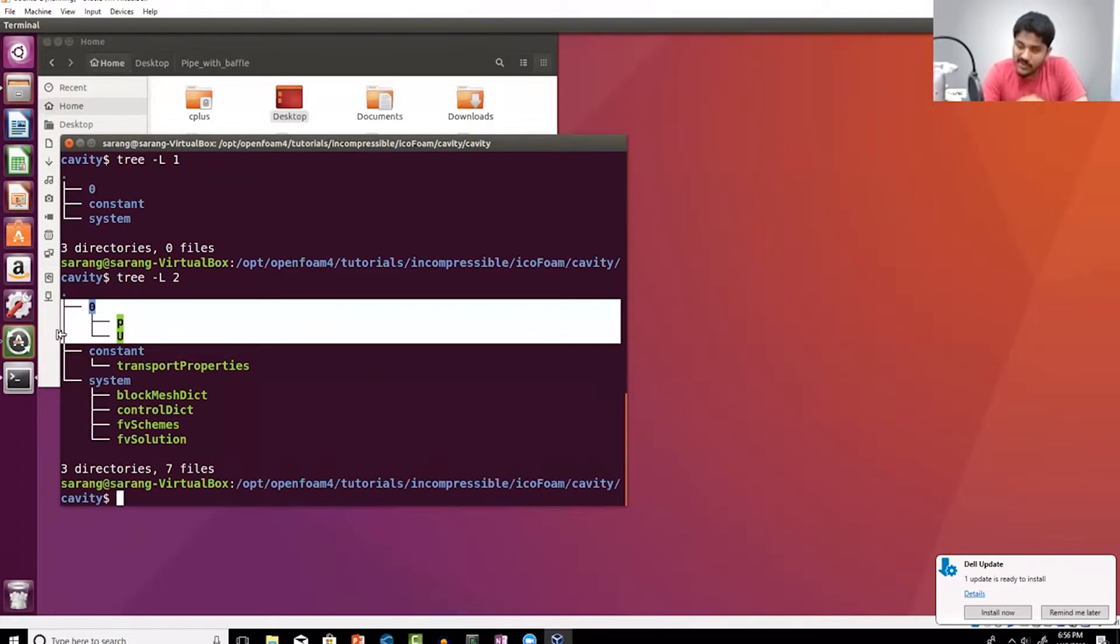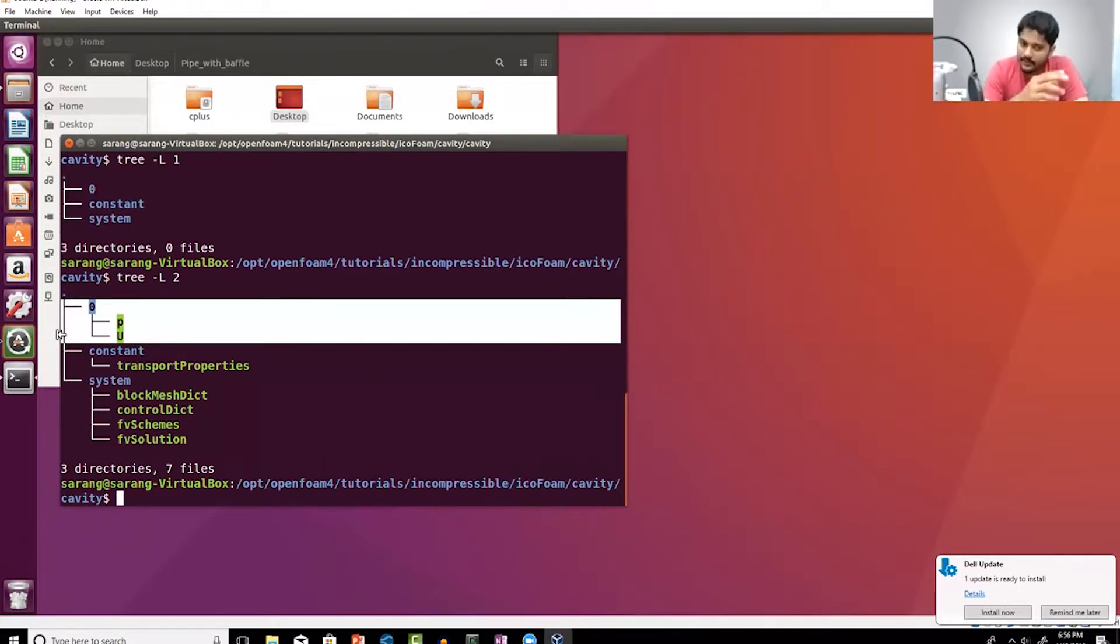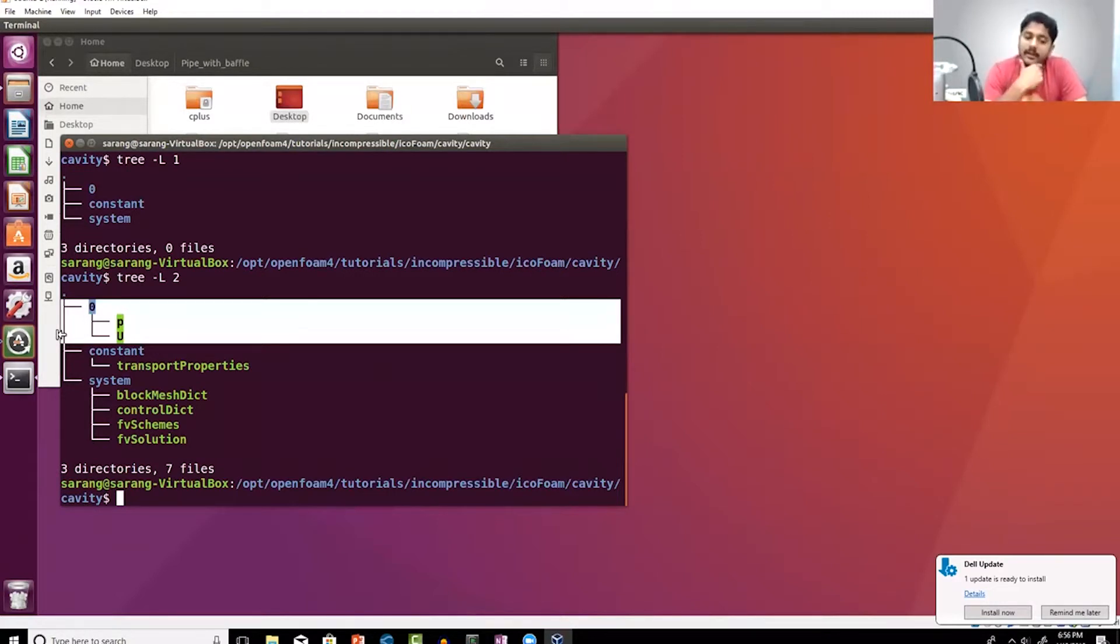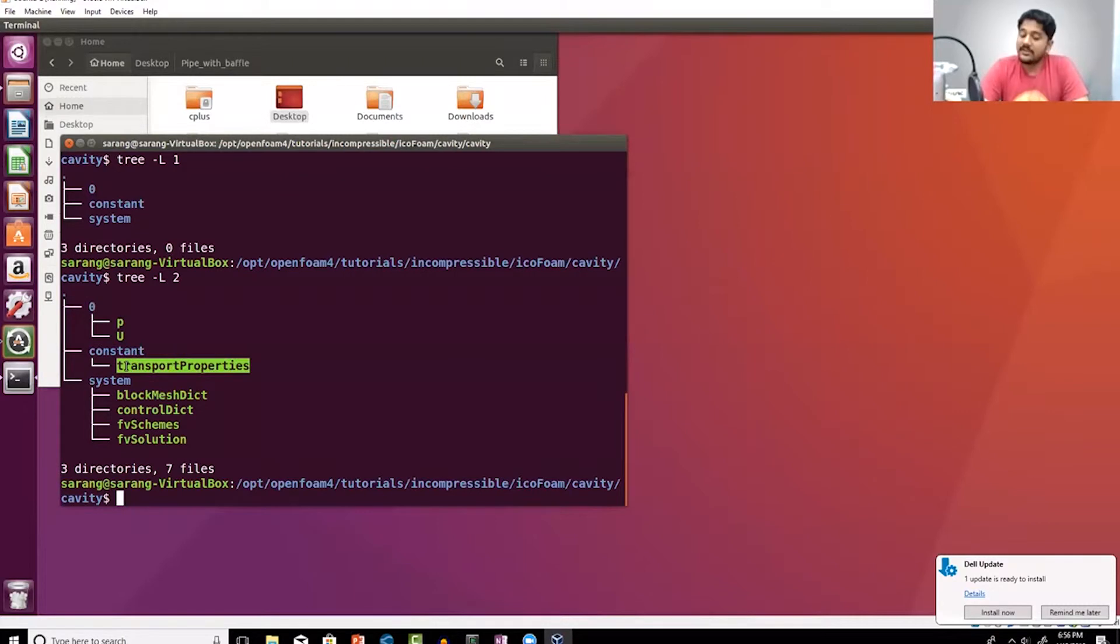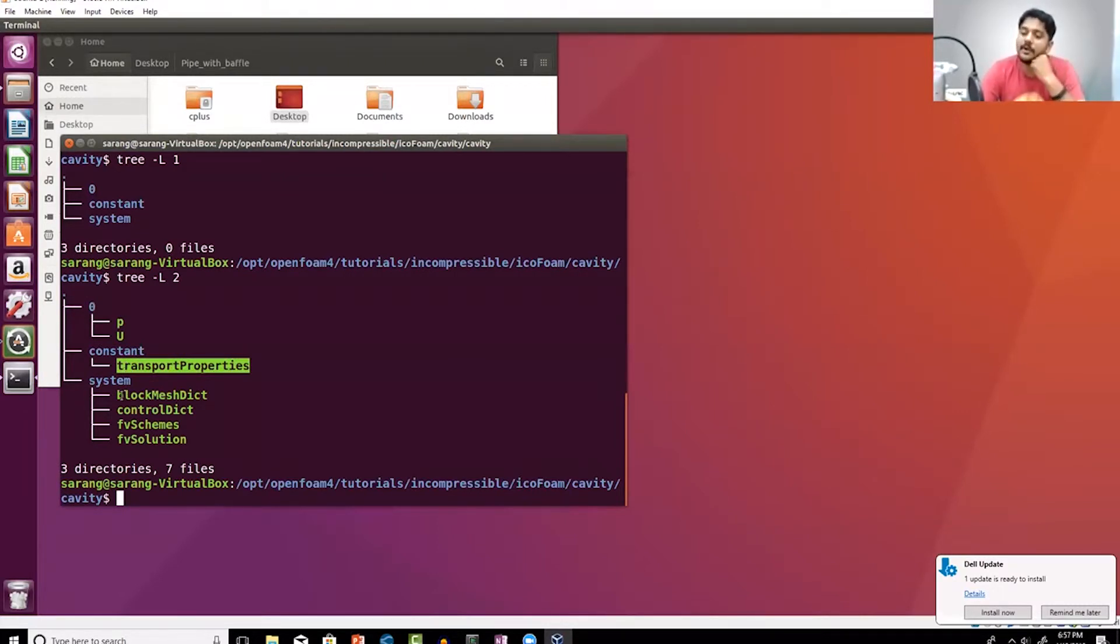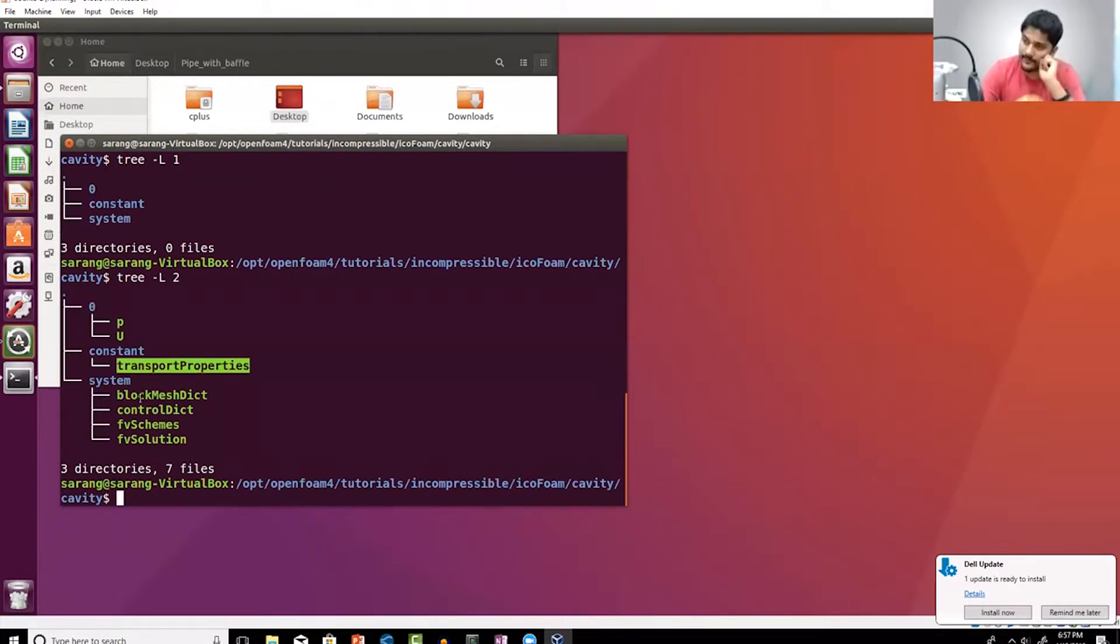In terms of solving the equations, you will need to provide a diffusivity. That diffusivity is provided in this file called transport properties. In the future, if you're having k-epsilon turbulence model, you will have turbulence properties inside the constant folder because those properties typically tend to be constant for a particular simulation.